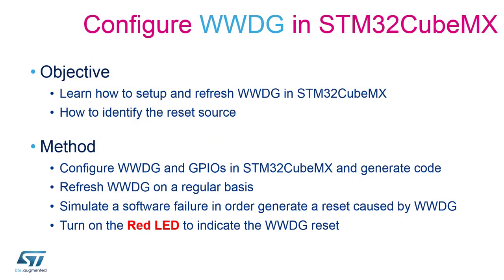So without further ado let's launch our STM32CubeMX, let's configure the window watchdog, let's configure the GPIOs to help us generate and toggle LEDs.